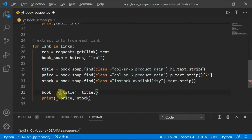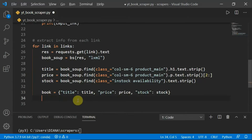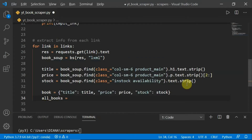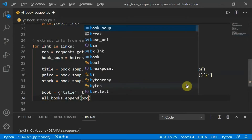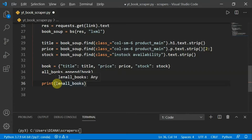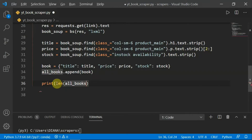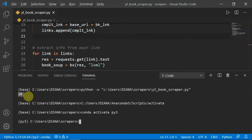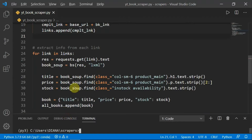We create a dictionary to store the information for each individual book, then append that dictionary into the all_books list. Printing the length of all_books for the first page, we can see it contains 20 books, which matches the 20 listed books on our webpage.